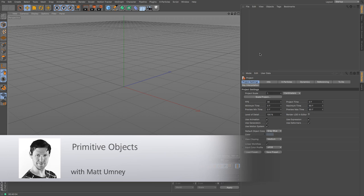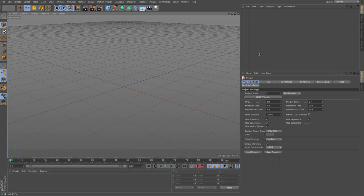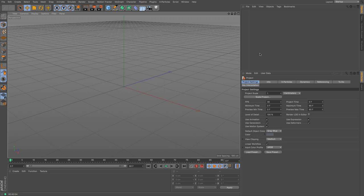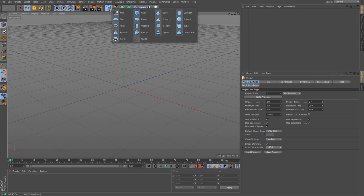Hi guys, it's Matt from Maxon UK here, and in this video we are going to be looking at Cinema 4D's primitive objects. For those people new to Cinema 4D and those new to 3D in general, there are things called primitive or parametric objects — they are the most basic things that you can create in 3D. Cinema 4D has a vast array of them, and in this video I'm going to be looking through a majority of them to give you an idea of what you can do and how they work.